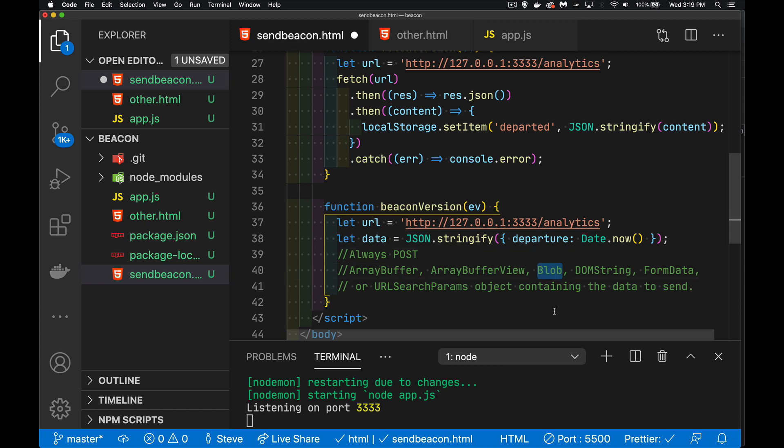A blob has some CORS issues with it. So you have to make sure that you're sending it to the right domain and have everything set up a DOM string form data or URL search params, a DOM string, like what I'm doing here or form data is probably the most likely for what you're going to be using.